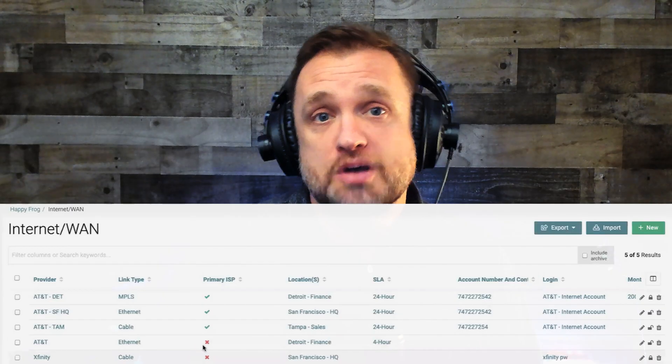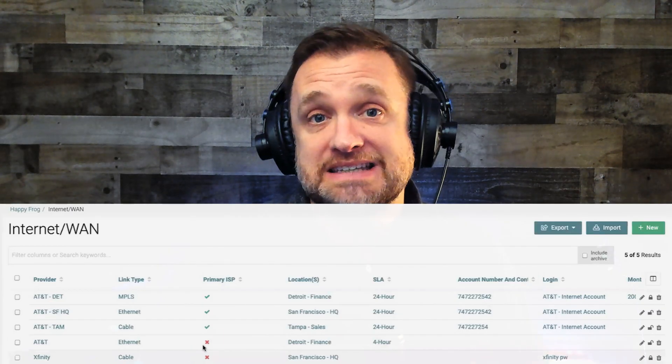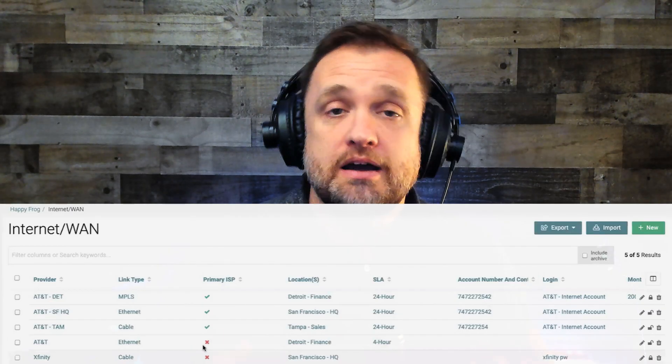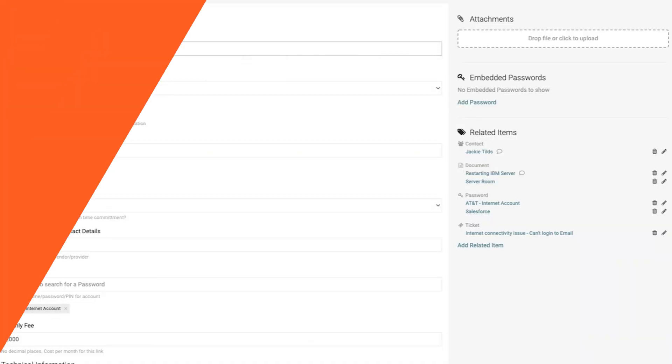We jumped over to the internet WAN documentation. It'll give you a high-level and detailed view of the internet provider's account number, types, and more.